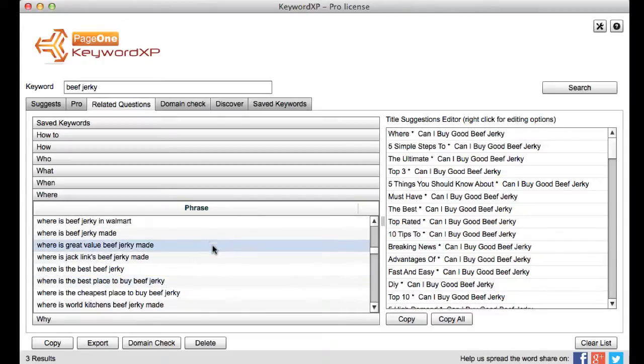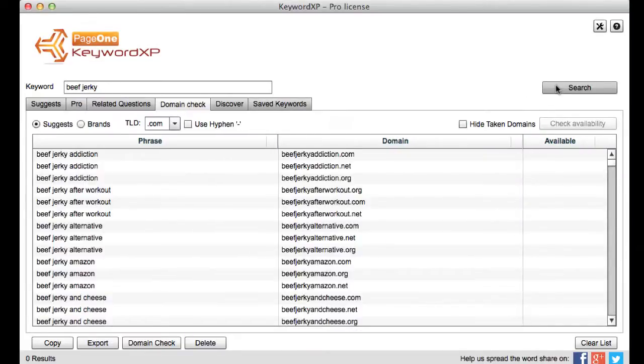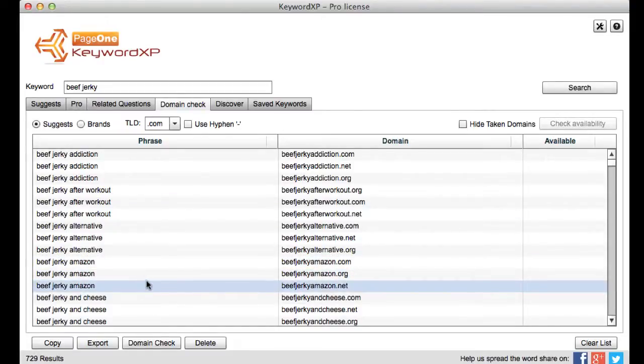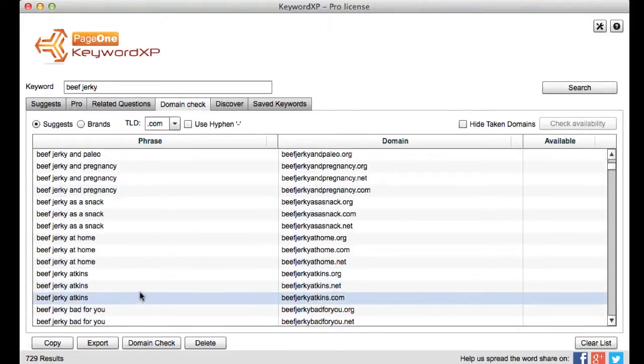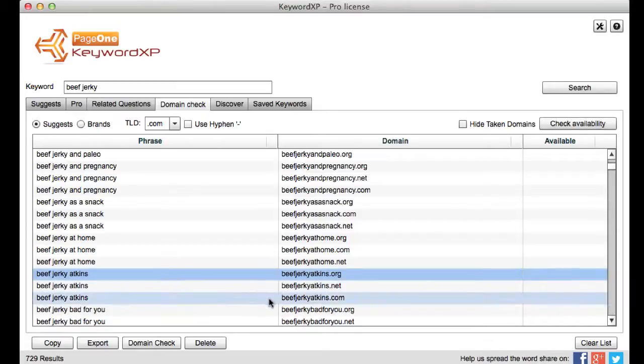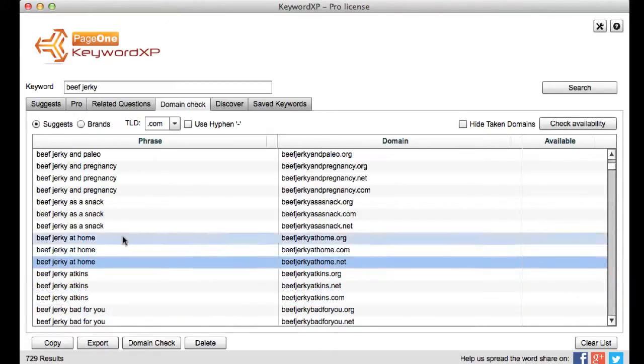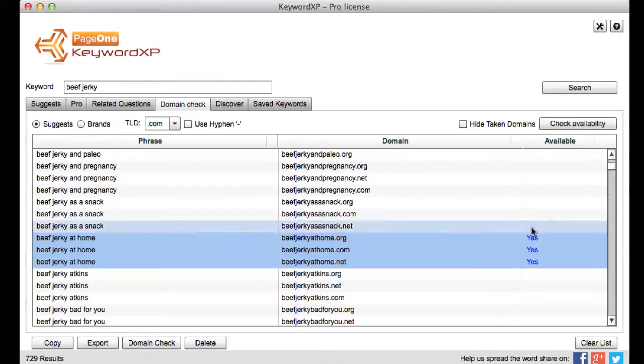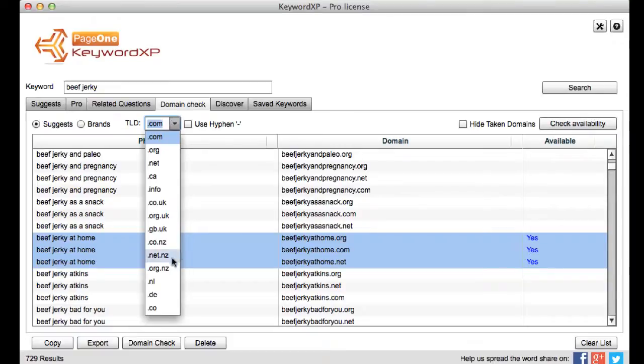But let's go a bit further you know perhaps you want to look at whether any domains are available and again you can either use the suggests tool and you know get it to go and look and expand beef jerky and pull back all the different types of domain options for you and you can just you know highlight let's do beef jerky at home actually something like that. Beef jerky at home and I can check the availability you know of the org com or net domain and I can see they're available that's really cool. I can search other top level domains as well if I'm in other countries around the world.